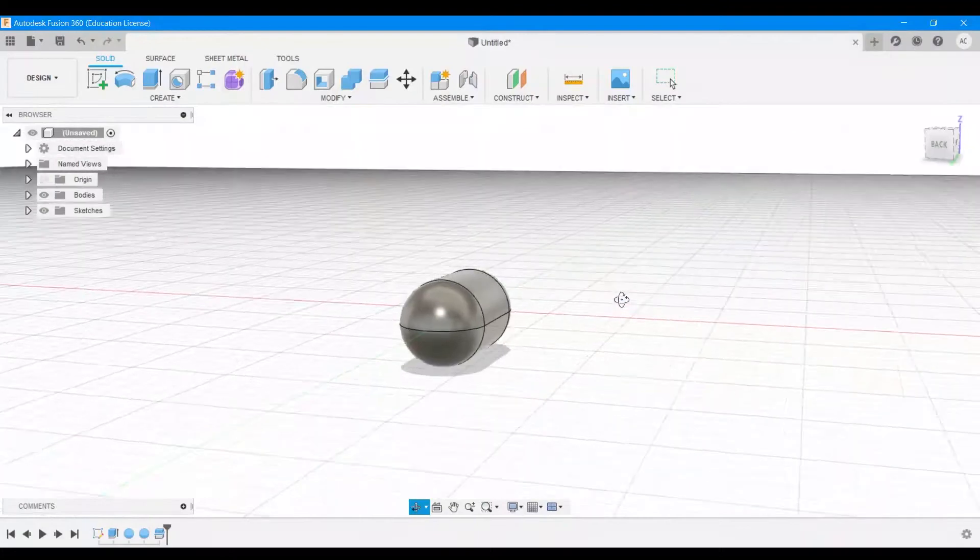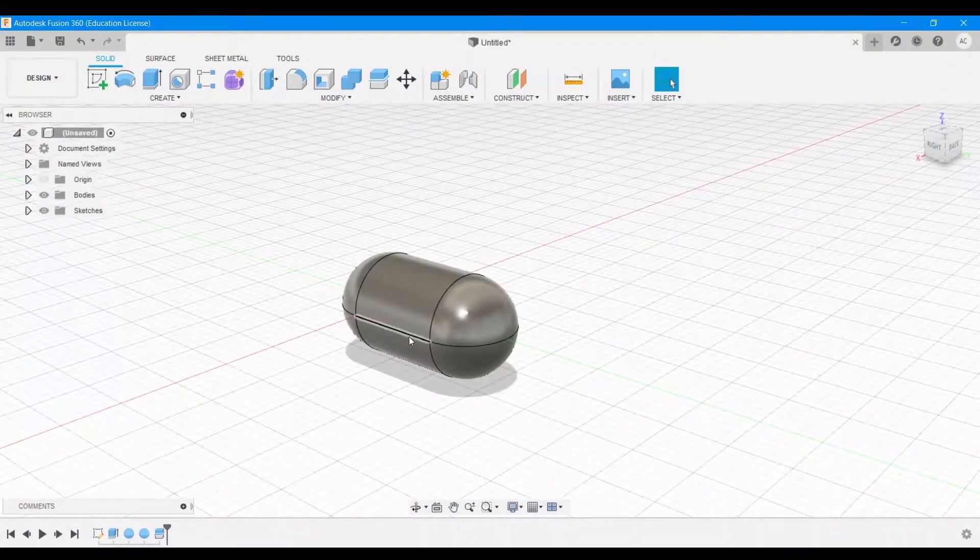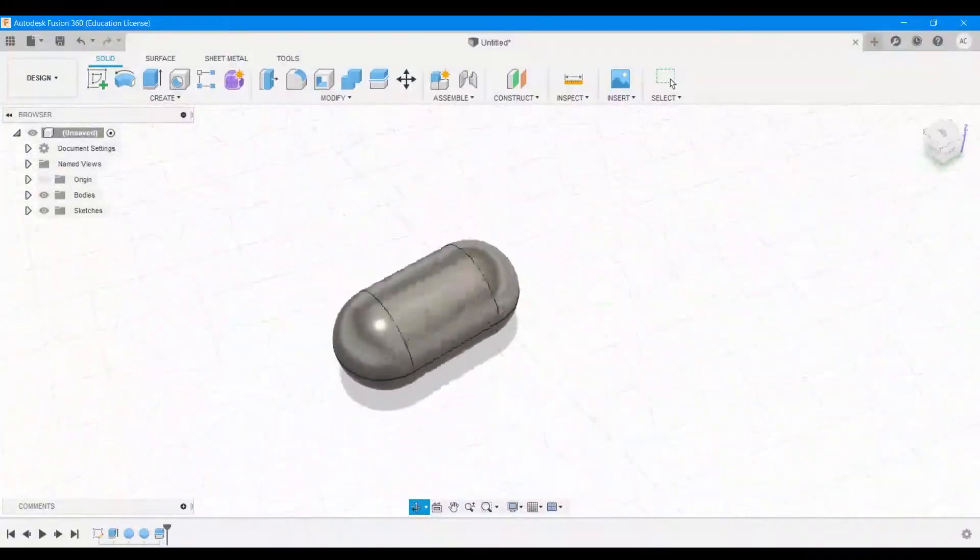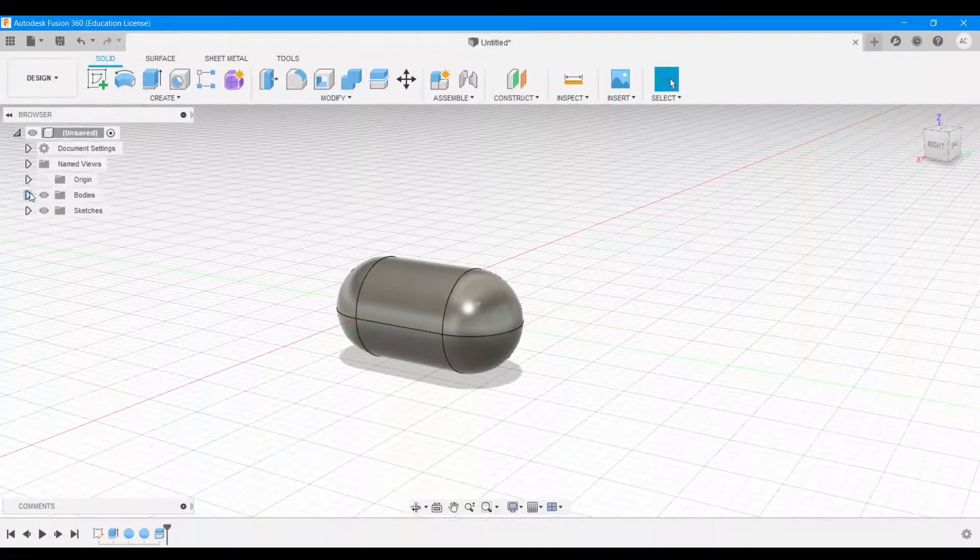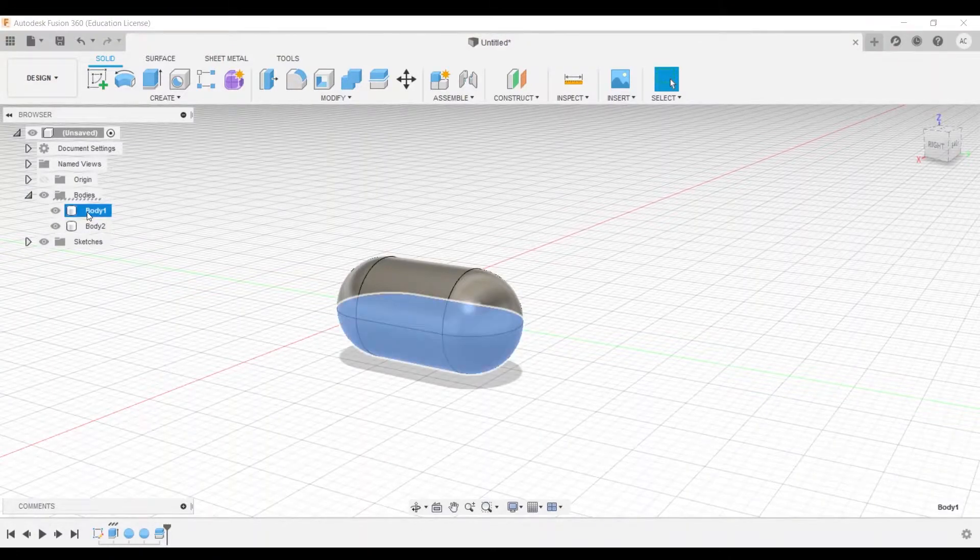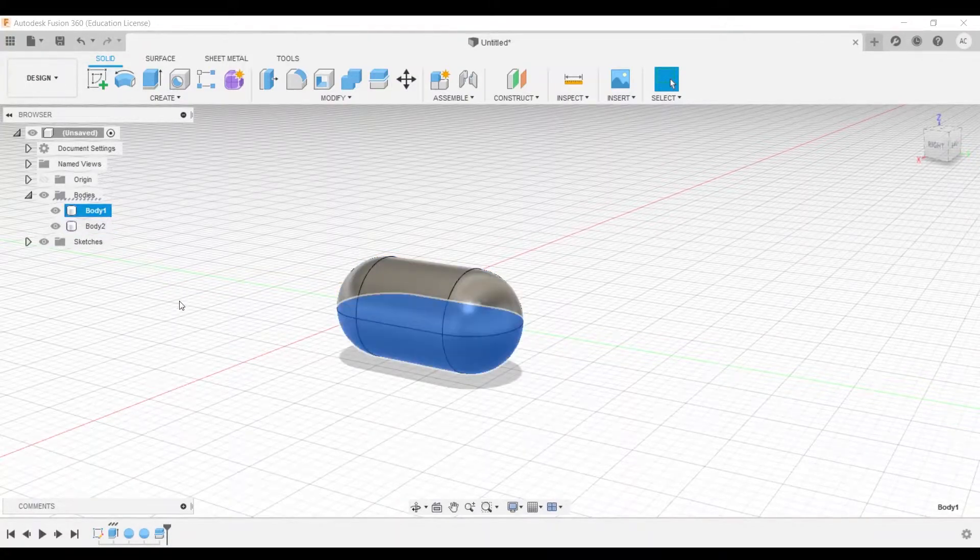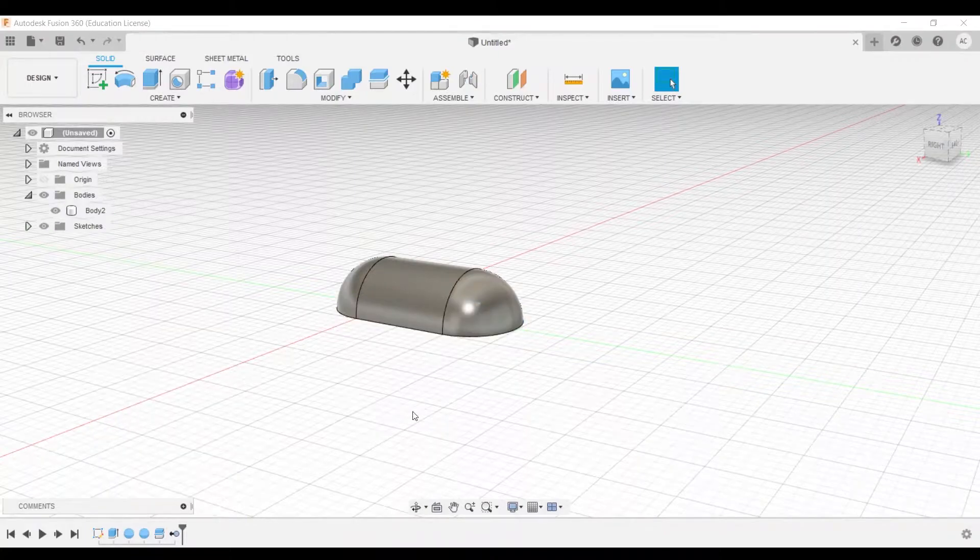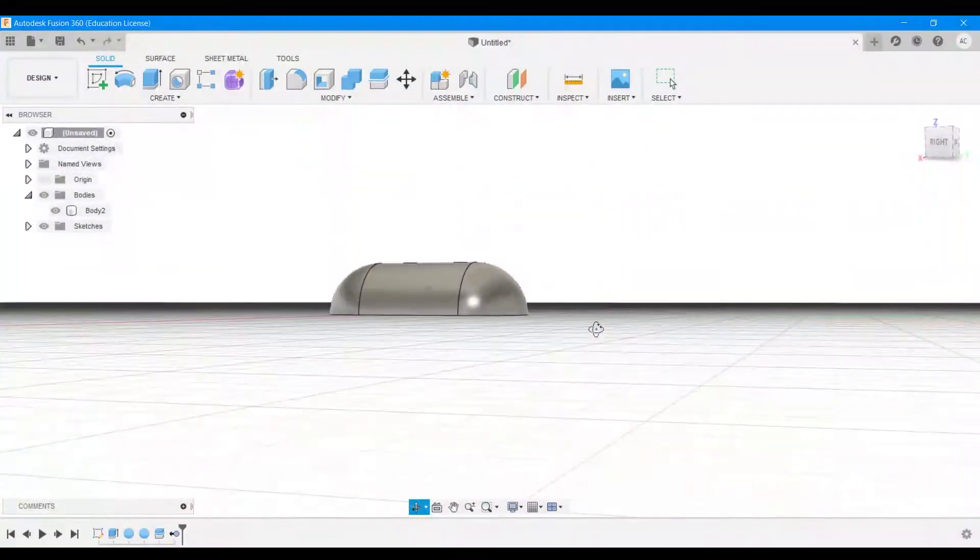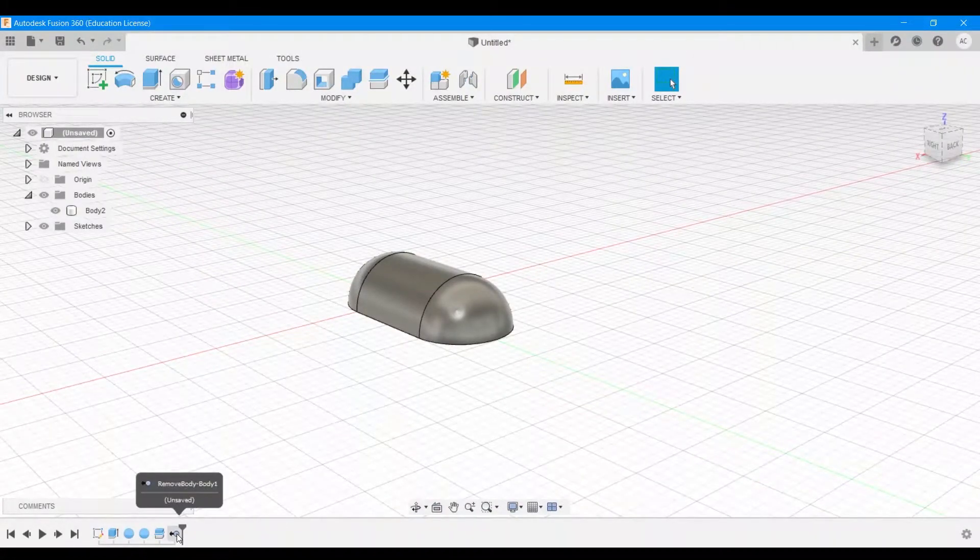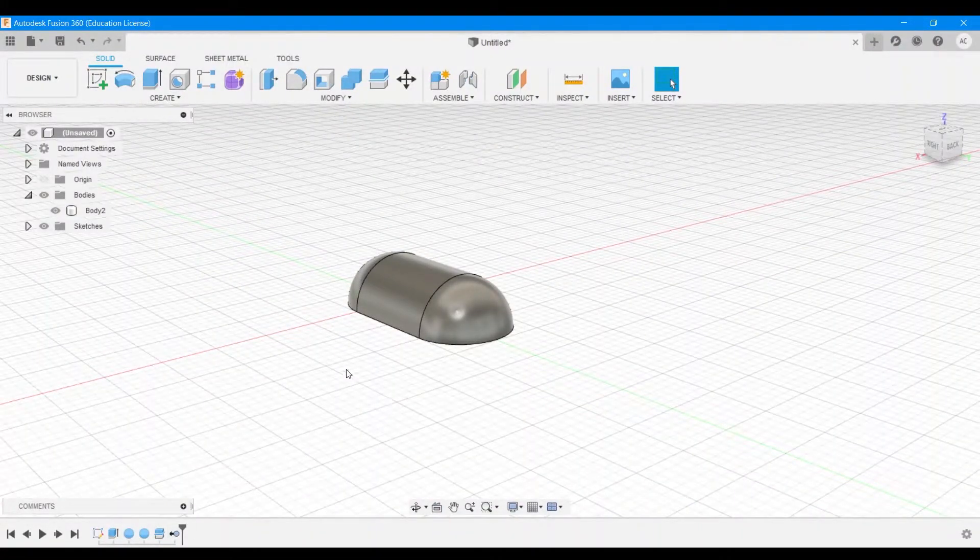Now it has basically split the body into two parts, and as you can see there's an extra line going along its length. Now if you go to your browser and go under bodies, then you will see now there are two separate bodies: body one, which is the bottom half, and body two, which is the top half. We no longer need body one, so we can right click that and choose remove. So that removes the bottom part of the capsule that we have created, and that actually comes up as a separate item on our timeline.